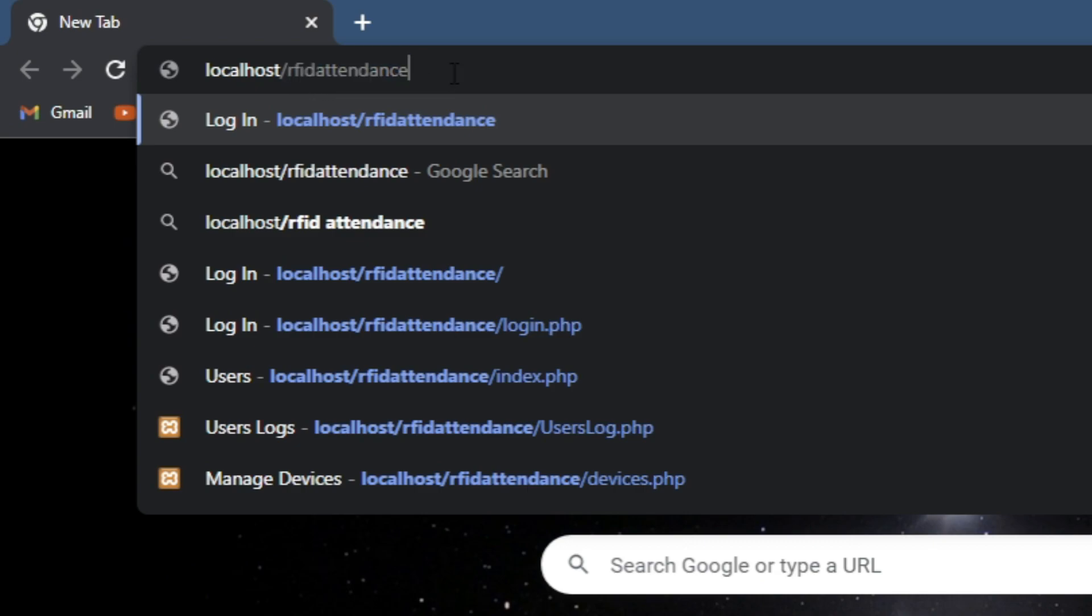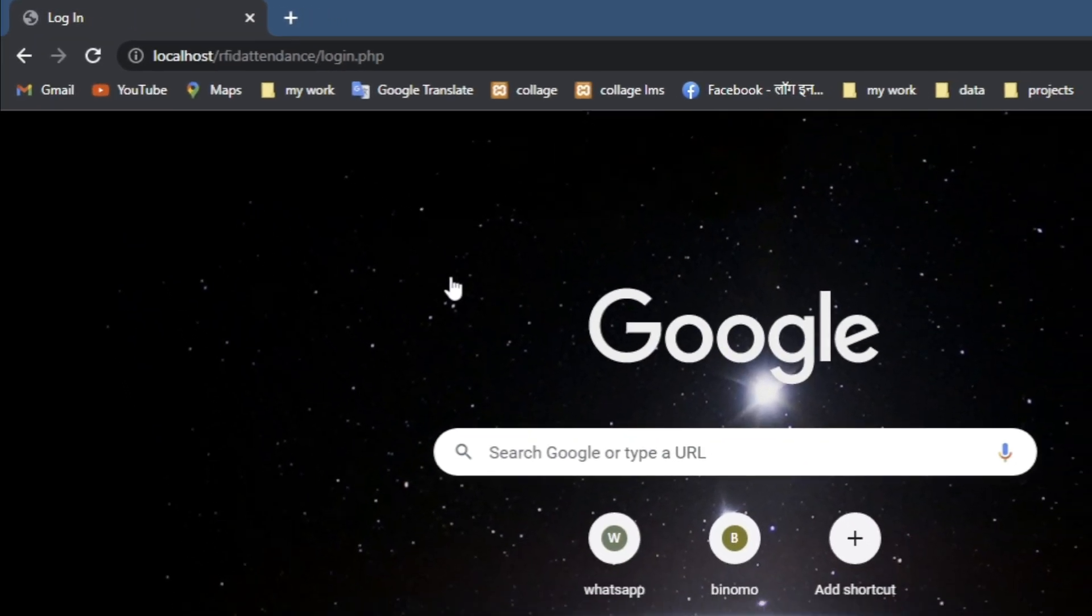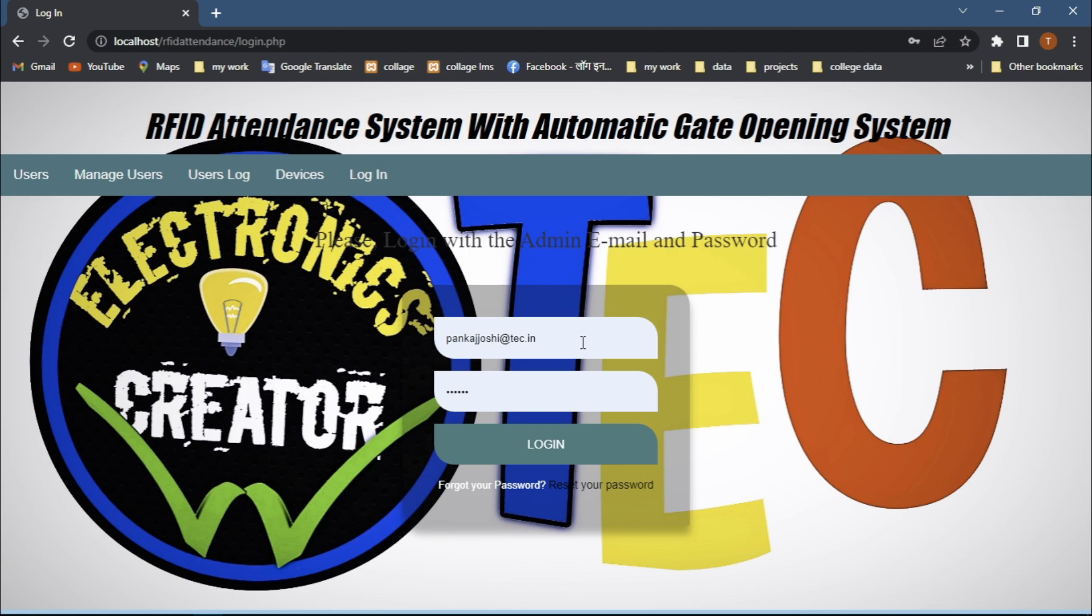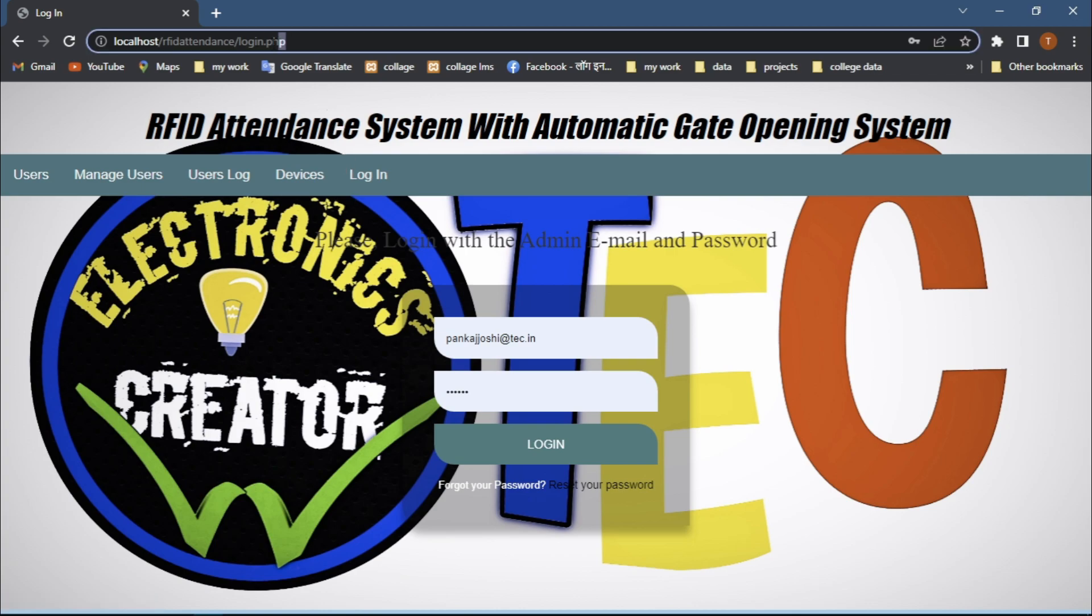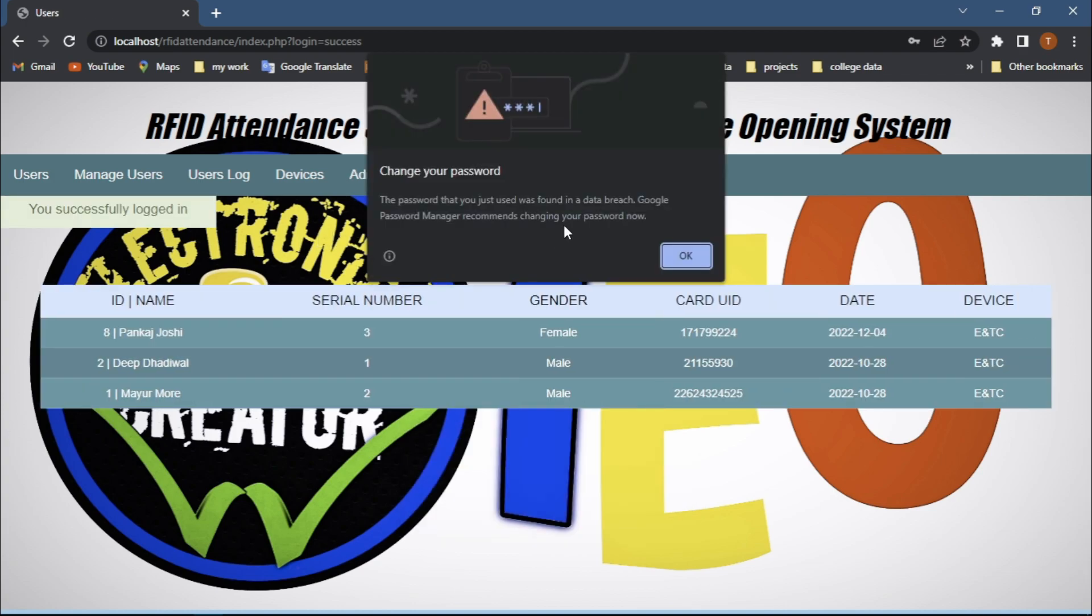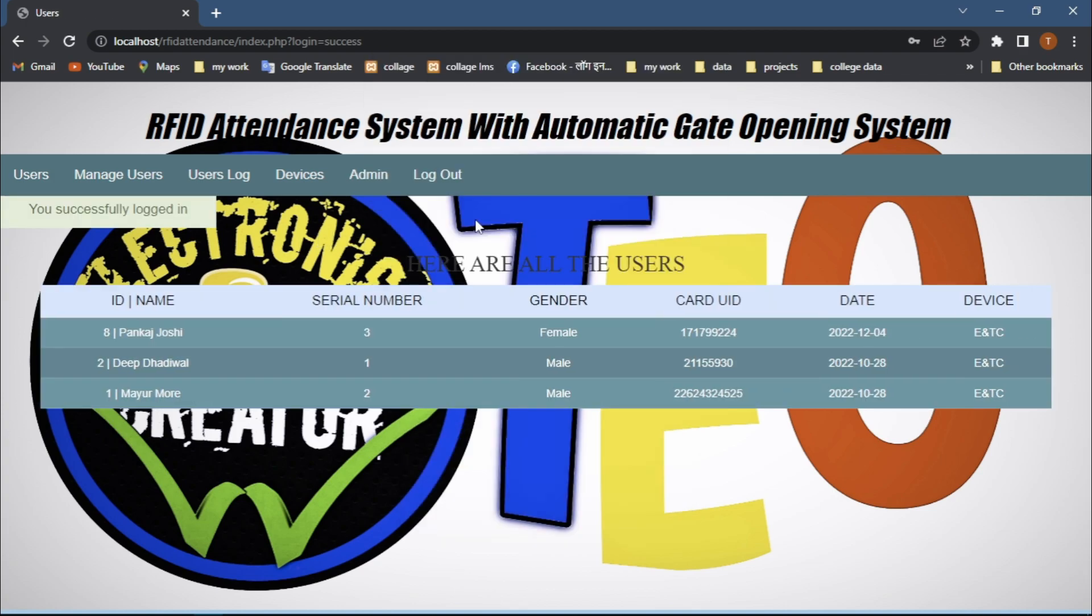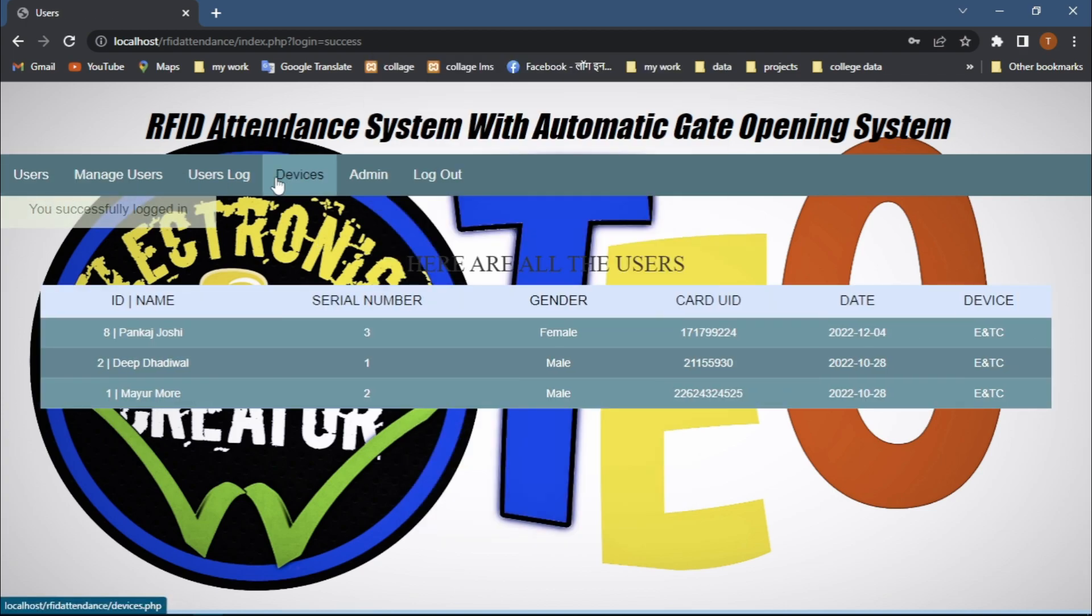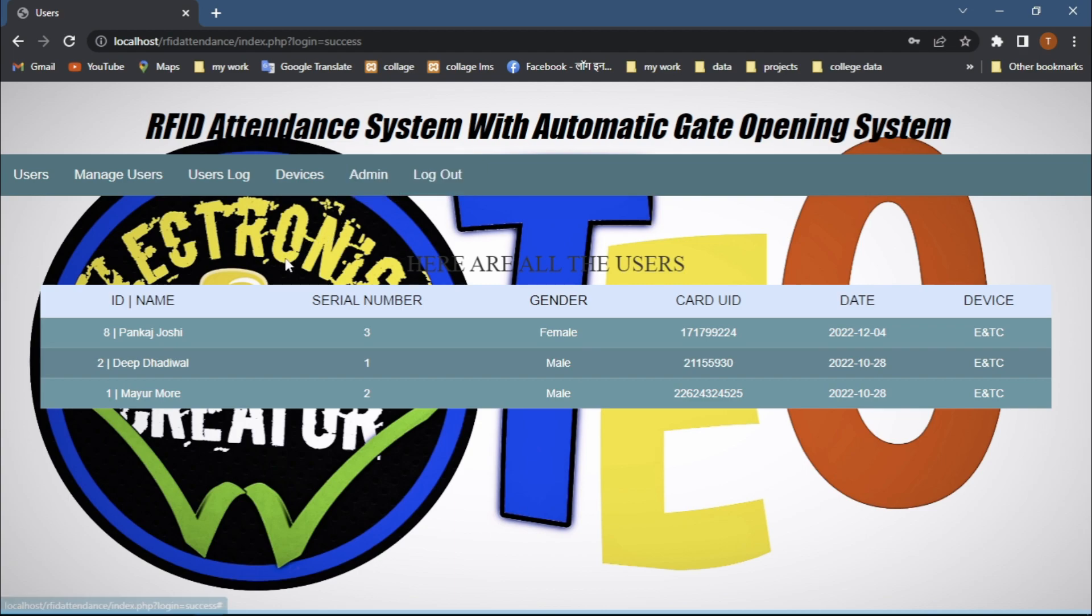Hit enter and after hitting enter, our project login page is visible. I'm simply going to log in. After login, we can see many tabs are visible now. Let's see one by one what is inside all these tabs.